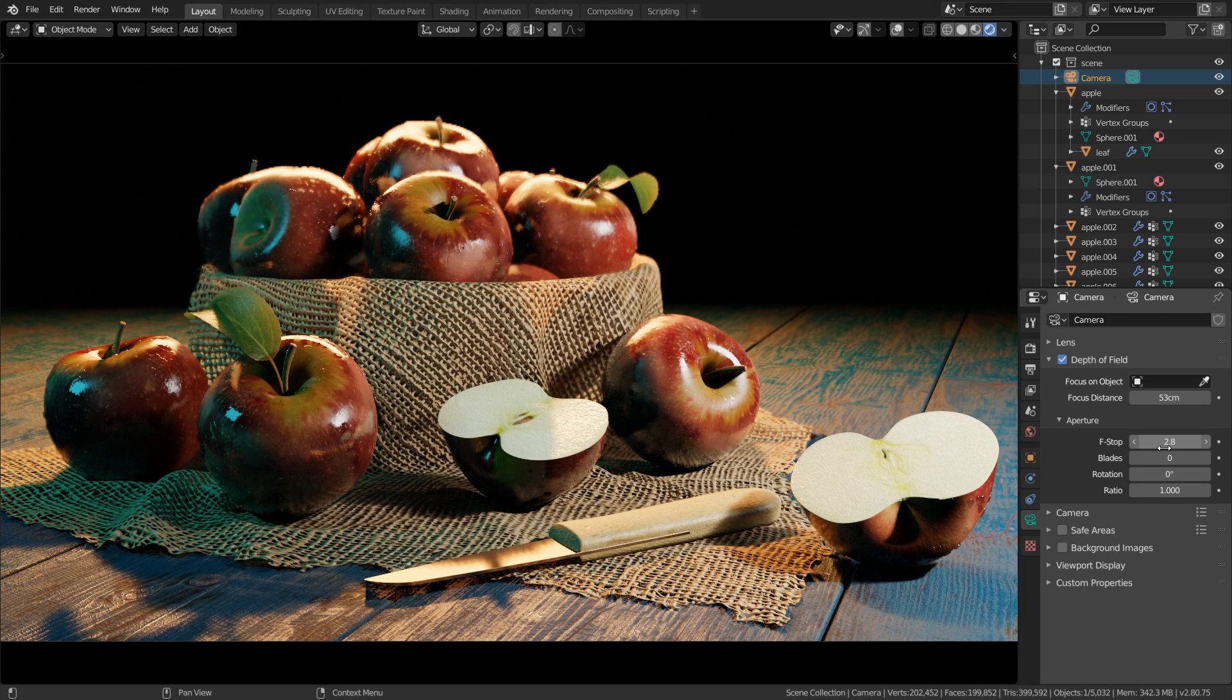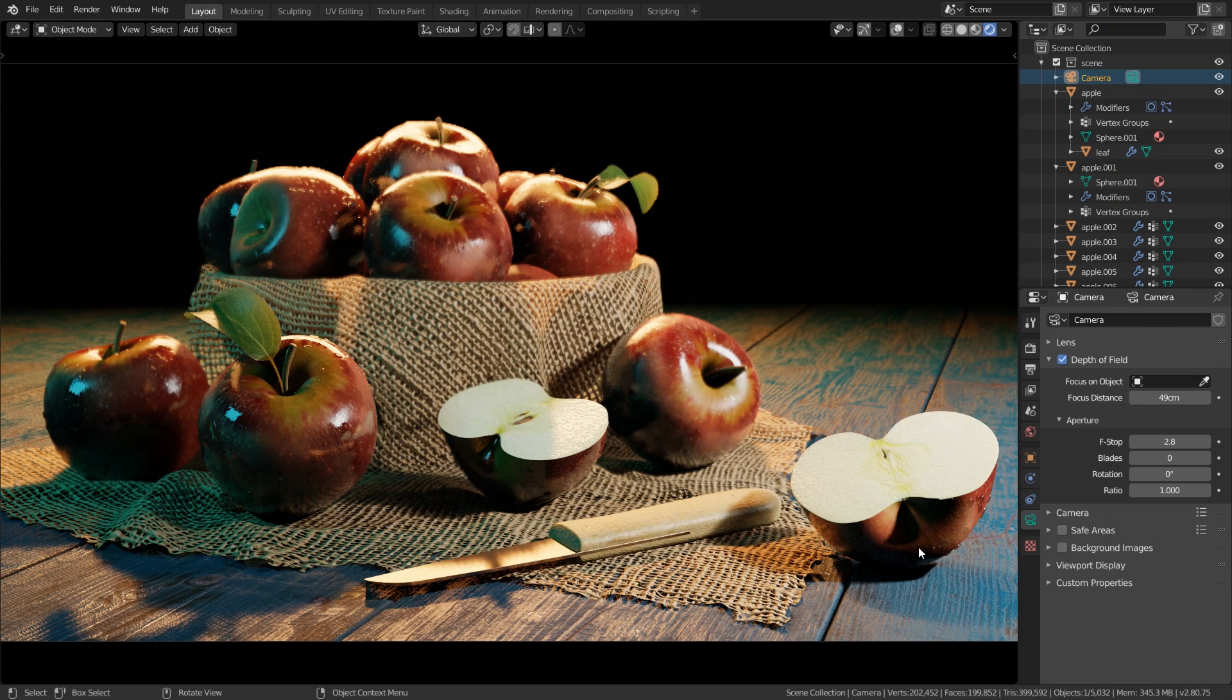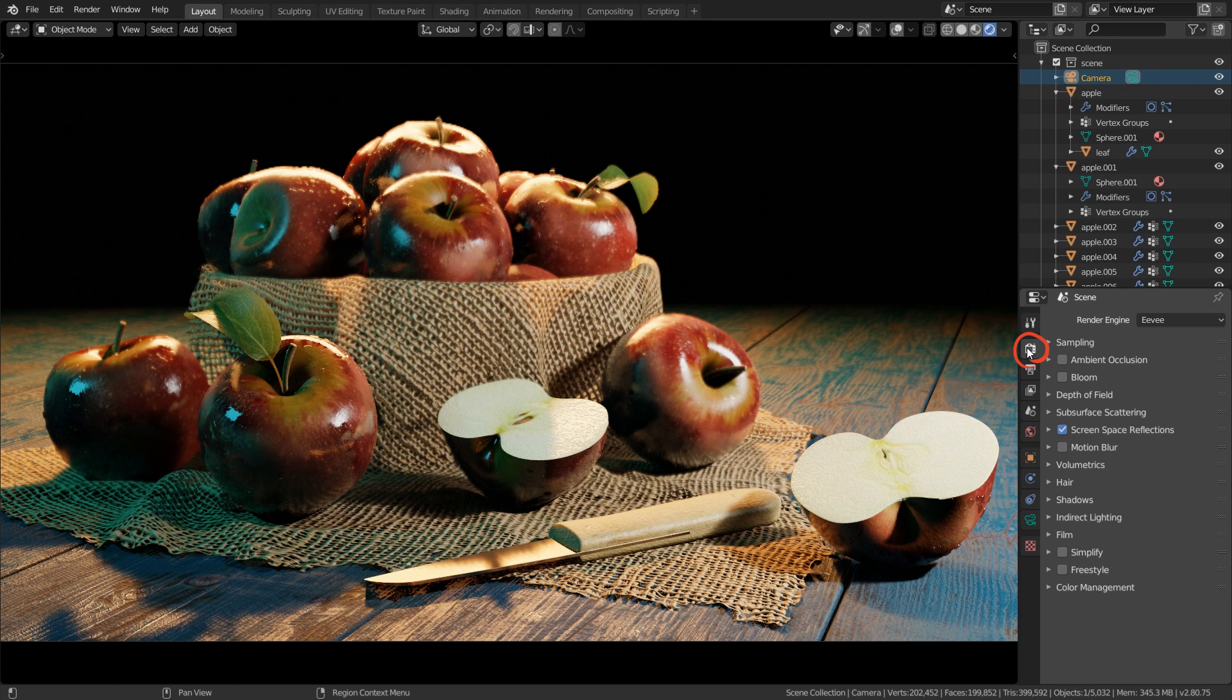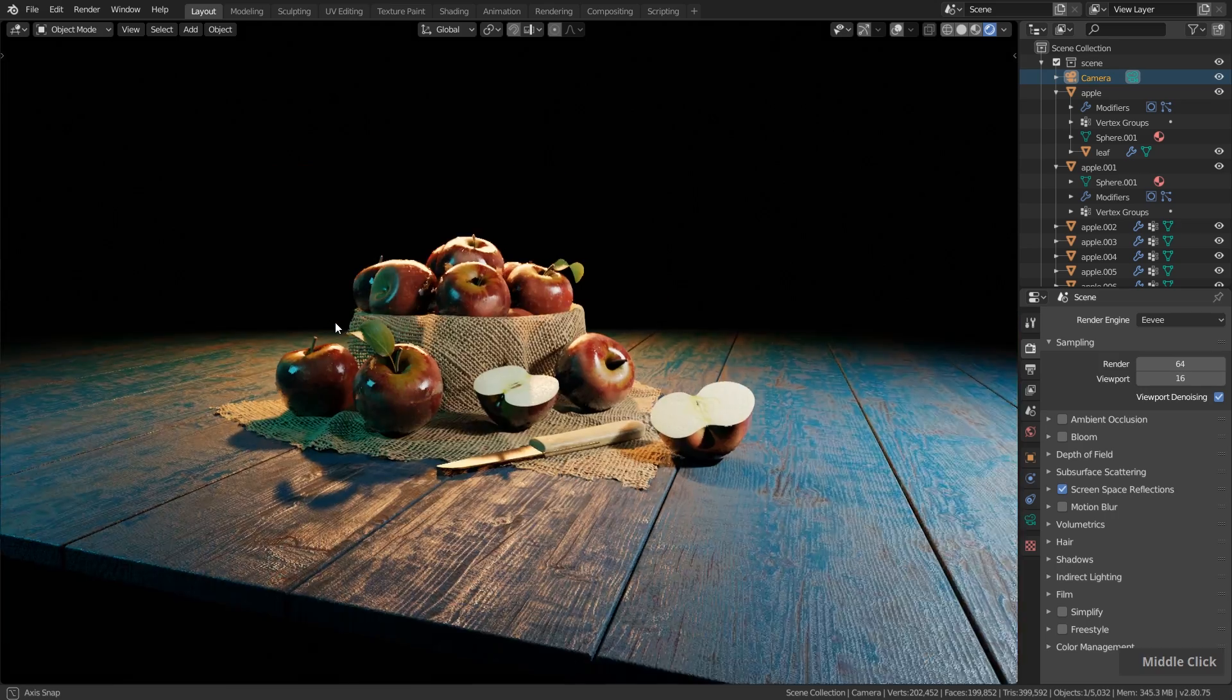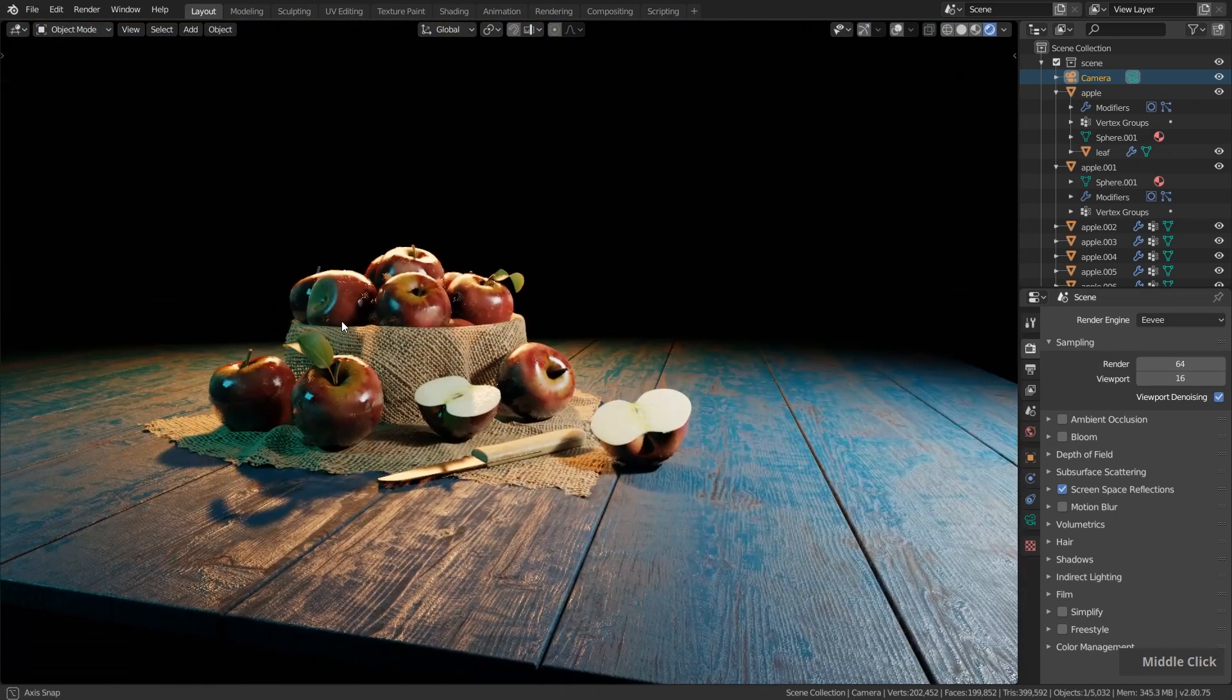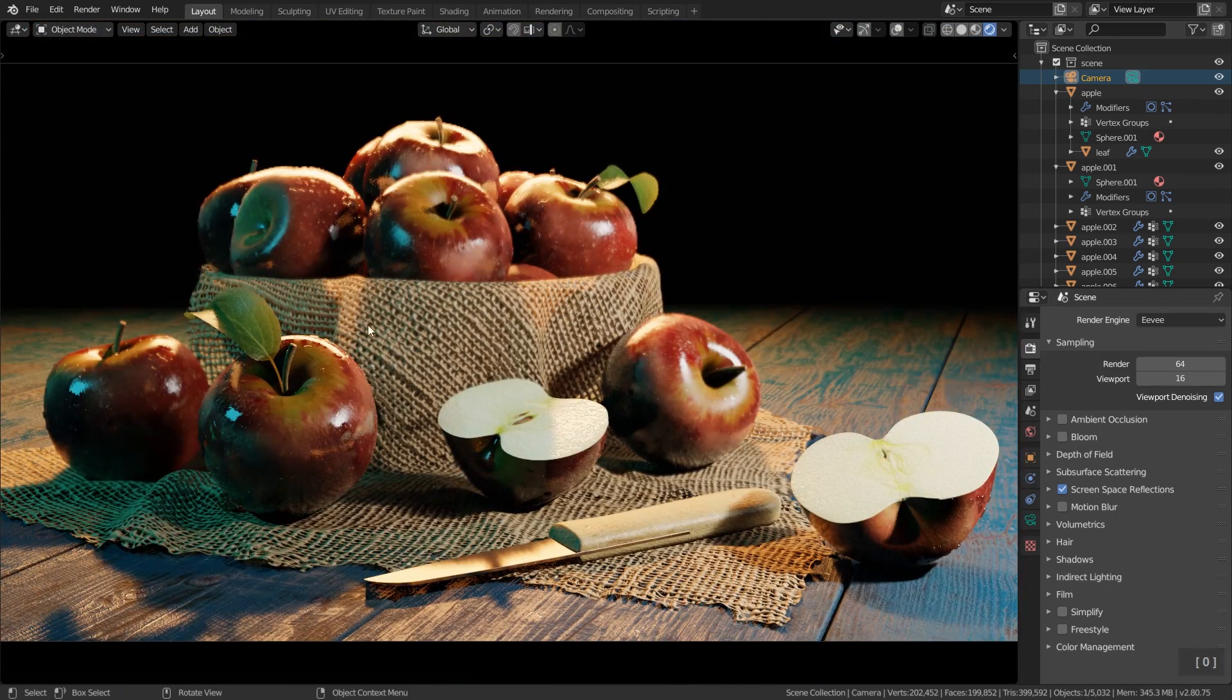I think the default value of 2.8 fits very nicely. Now let's go over to the Eevee render settings. First of all we have the samples over here. Sometimes we have a value for render and for viewport. Viewport is basically the value we see here live when we navigate our view and the render is when we output our final image.